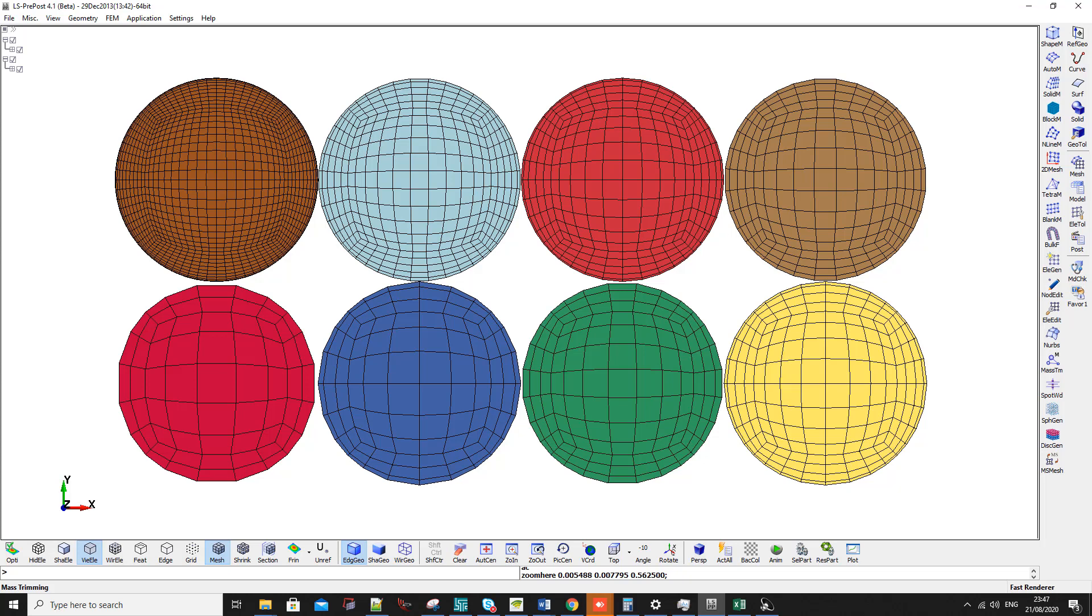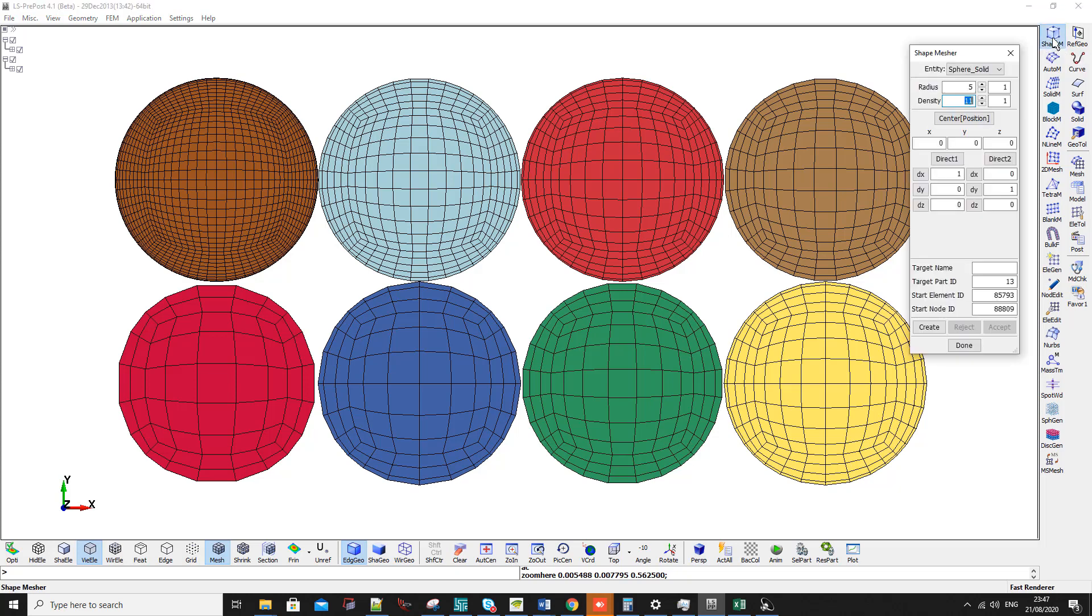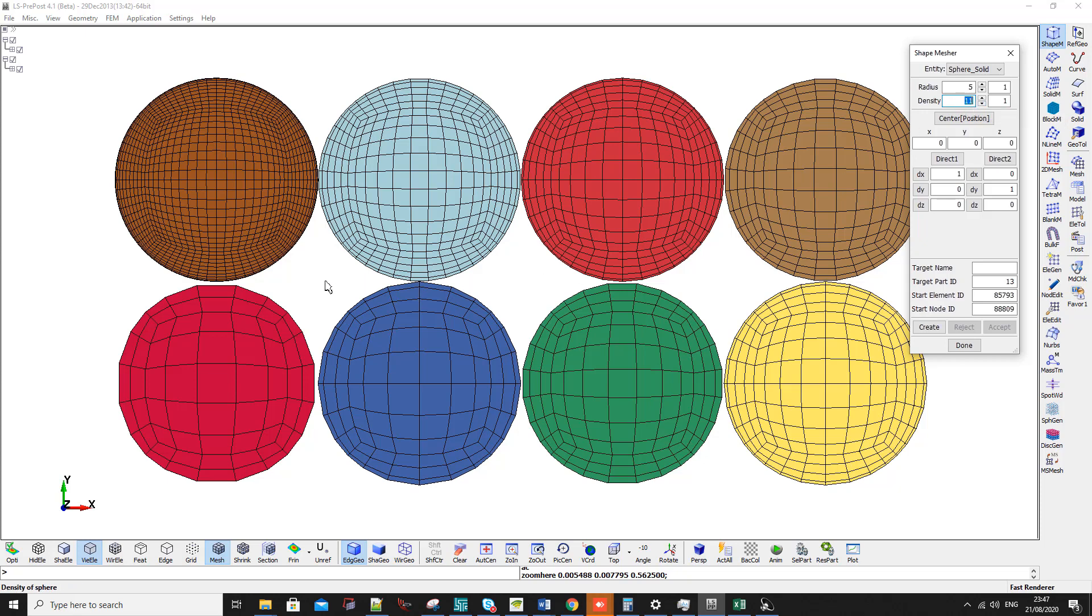What's up guys and welcome to this very short video. Recently I've been asked about the solid sphere mesh. I've been asked two questions. The first question is what is the relation between the density and how does it work. This density actually decides the number of elements in the square base, as you can see.